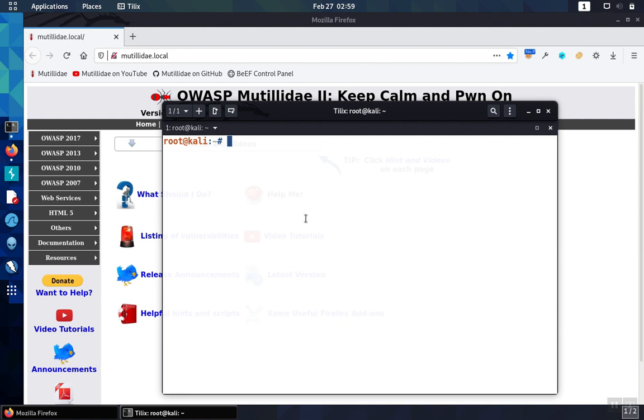Once it's done, we can read the report using a web browser. As an example, we can open up the report we created with Firefox.